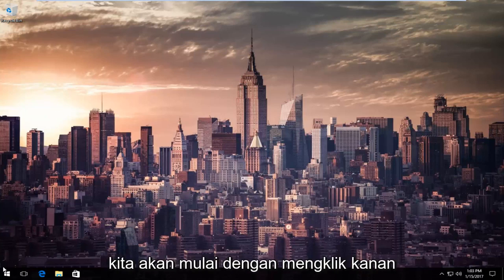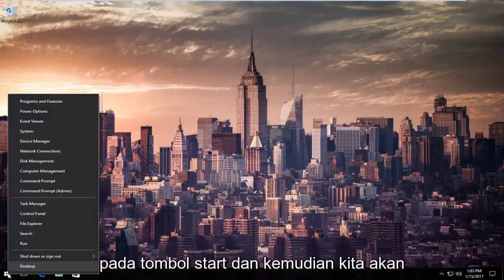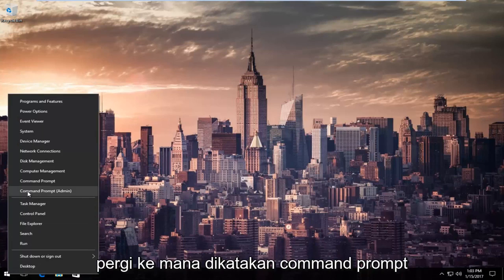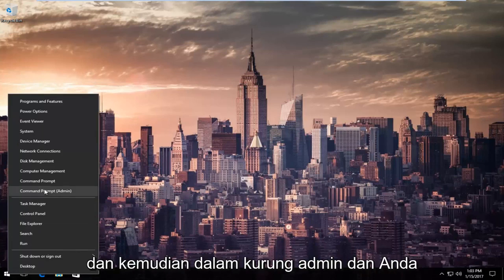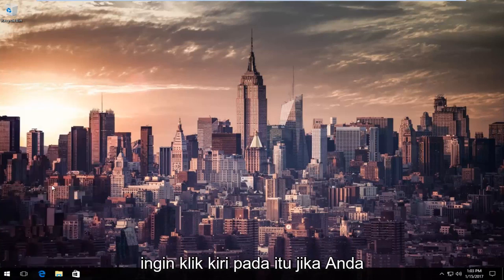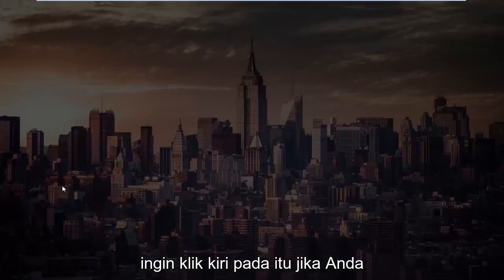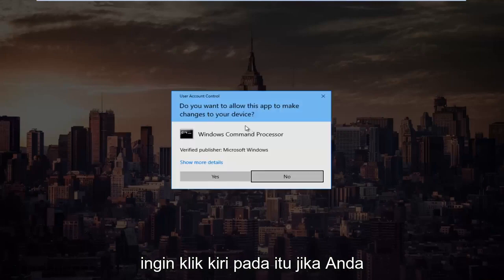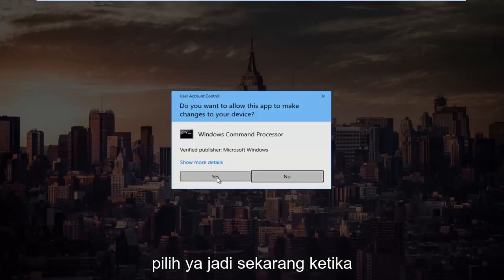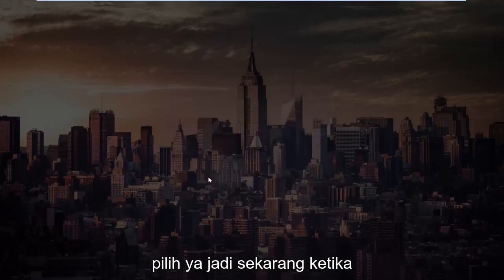We're going to start by right-clicking on the start button and then go up to where it says command prompt and then in parentheses admin, and left-click on that. If you receive a user account control window, select yes.